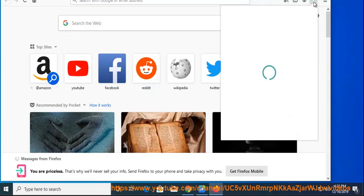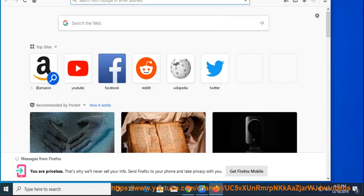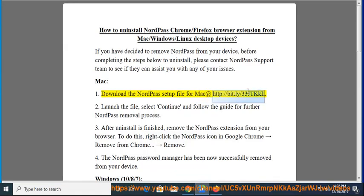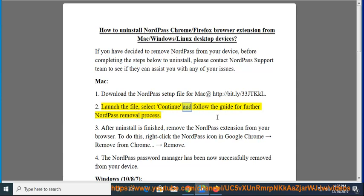Mac, Step 1: Download the NordPass setup file for Mac at http://bit.ly/33jtkkl. Step 2: Launch the file, select Continue, and follow the guide for the further NordPass removal process.